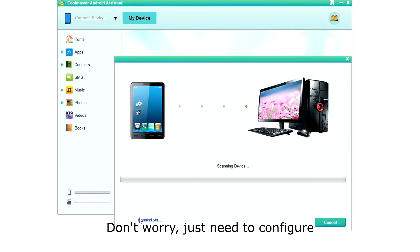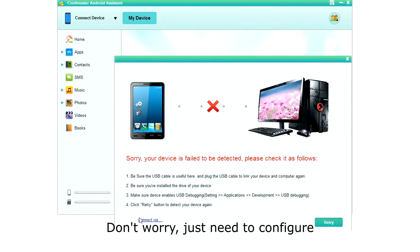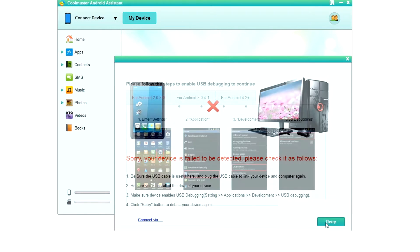The first time your phone will fail to connect, but don't worry. We just need to configure it. Click retry.